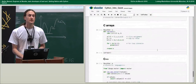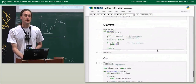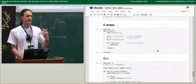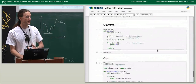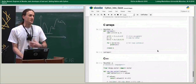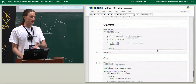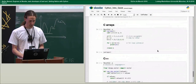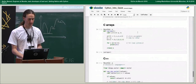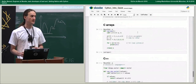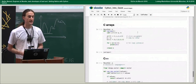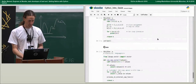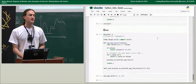Cython is much nicer to use than raw C thanks to Python's cleaner syntax. There's nice syntax for C arrays supporting copying and slicing, and you can iterate over C arrays with a Python `for` loop. One feature I really love is the C++ integration.